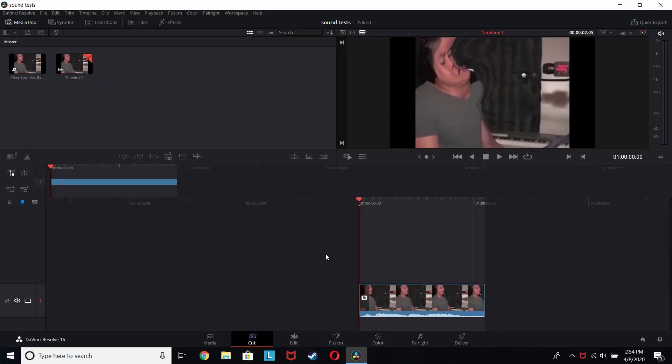So there you have it guys, that's how you make very epic memes. Please like and subscribe and I'll see you in the next video. In the next video I might use this effect myself. Okay, goodbye.